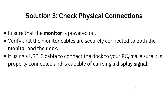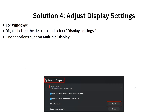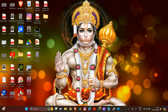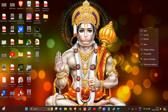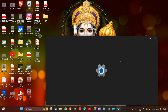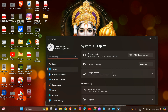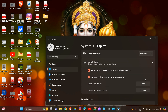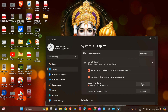Solution 4 is to adjust display settings. On Windows, right-click on the empty desktop and go to Display Settings. Scroll down to find Multiple Displays and expand it. If the display is not detected, ensure the monitor is turned on and properly connected to your video port. Press Detect and adjust the screen resolution by selecting from the resolution drop-down menu.